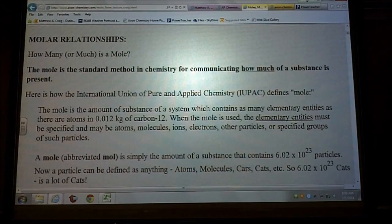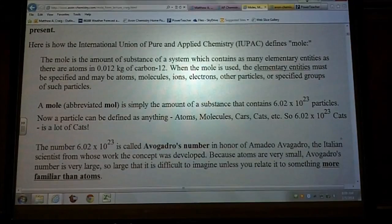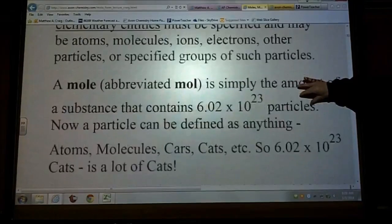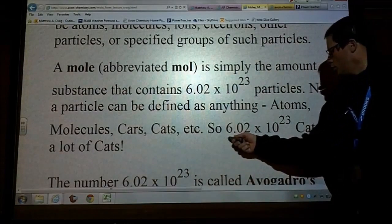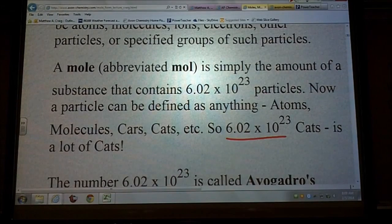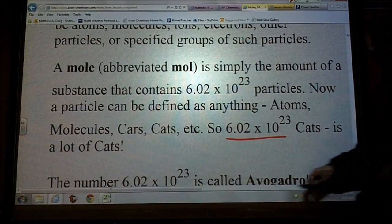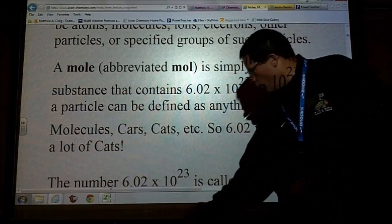When we talk about a mole, it is that number right there: 6.02 times 10 to the 23. That's a big number — a really big number. If I had that many dollars, there's not that many dollars that exist because it's a large, large number.